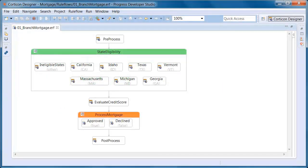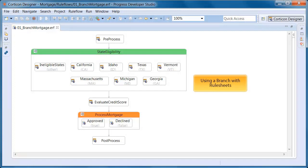Alternatively, you could use a rule flow branch to organize the rule sheets, making them easier to follow and rearrange, but still clutters the top level rule flow.